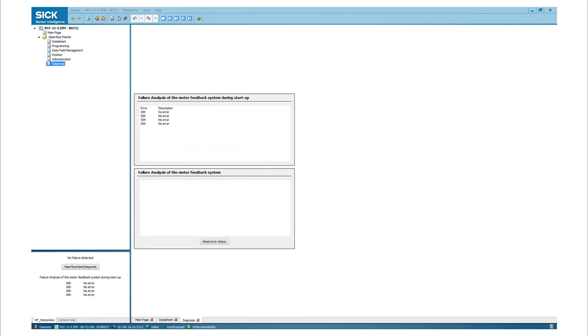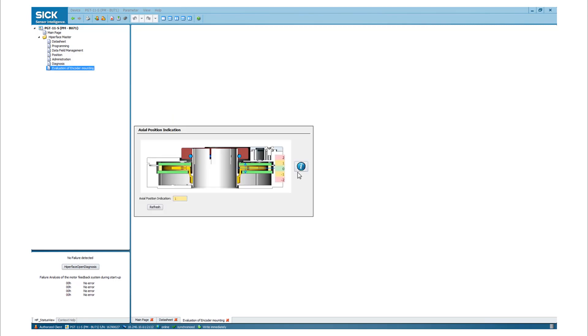Here you can see the failure analysis of the motor feedback system during startup. By a click on read error status, you can read out the actual status.